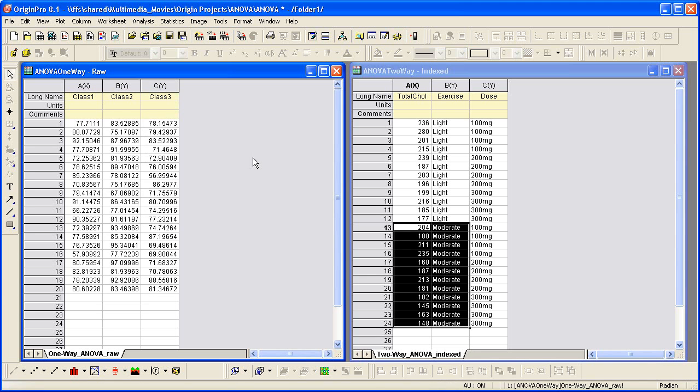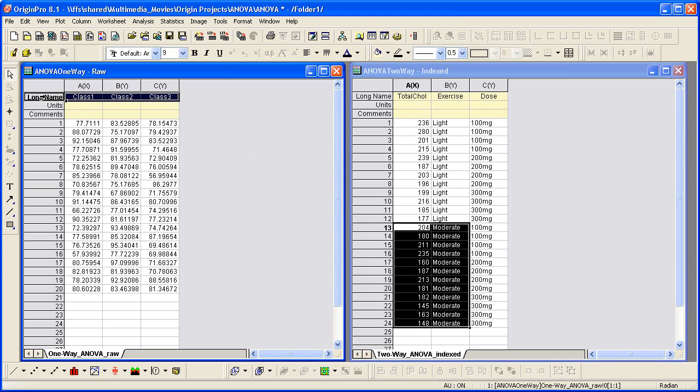Let's start with a one-way ANOVA. There are three levels of factors in the sample data set, and each level is stored in one column.